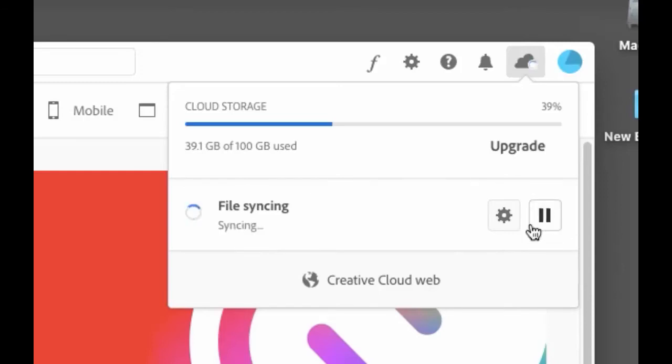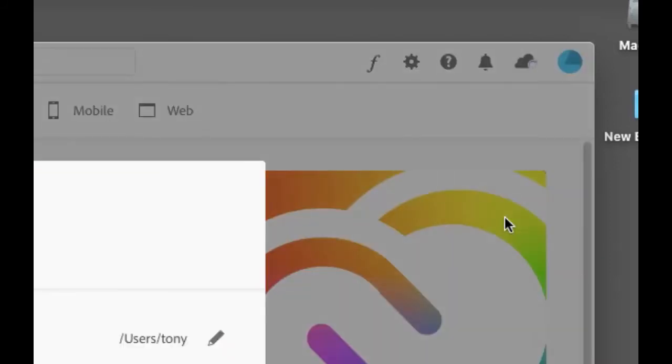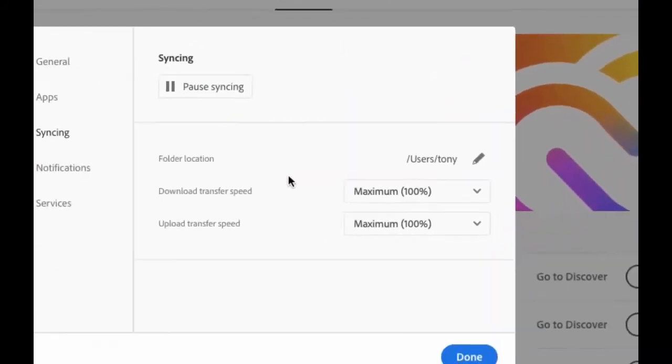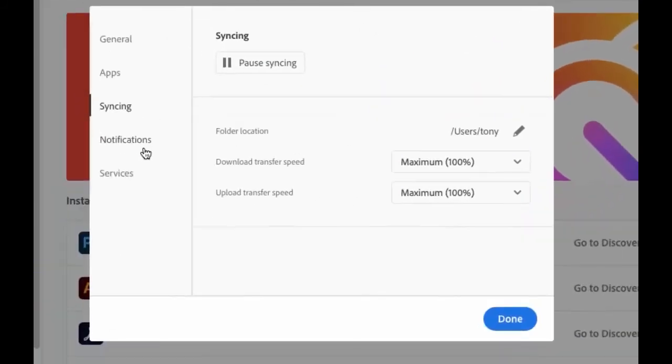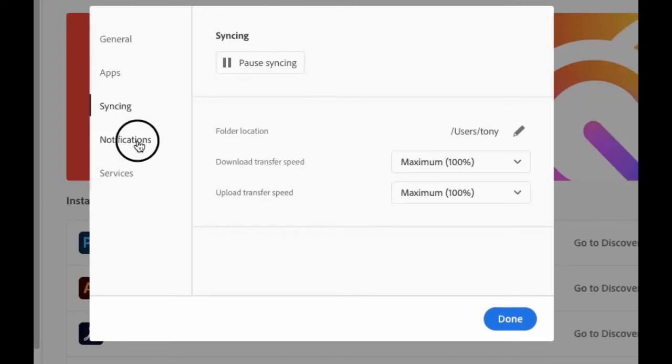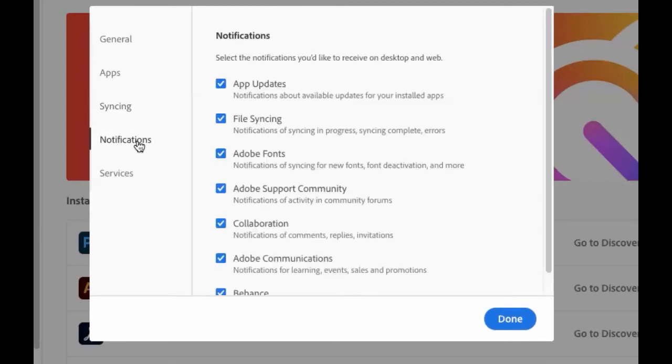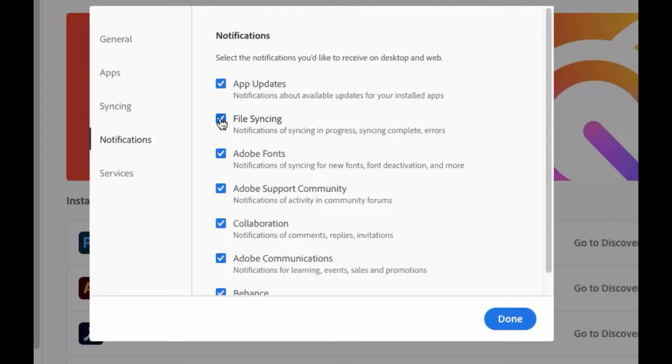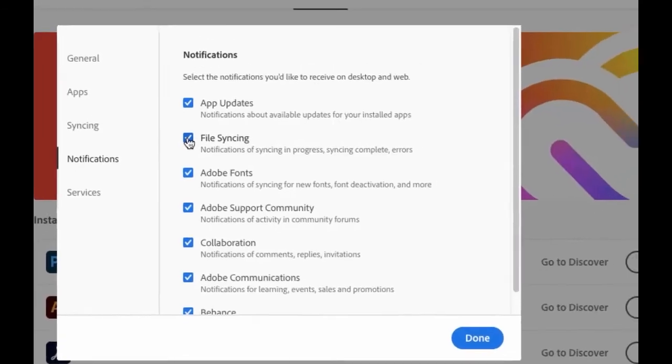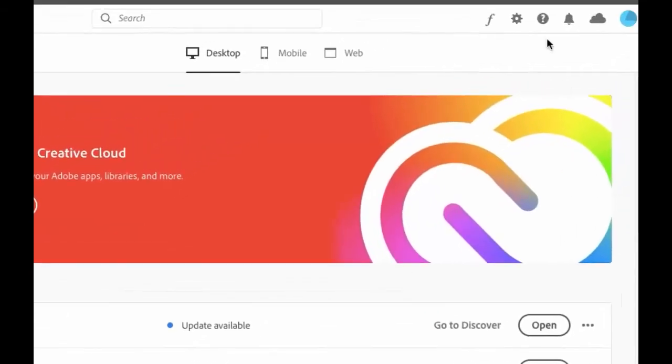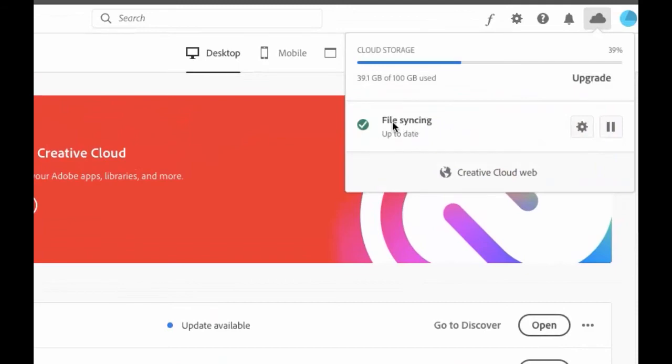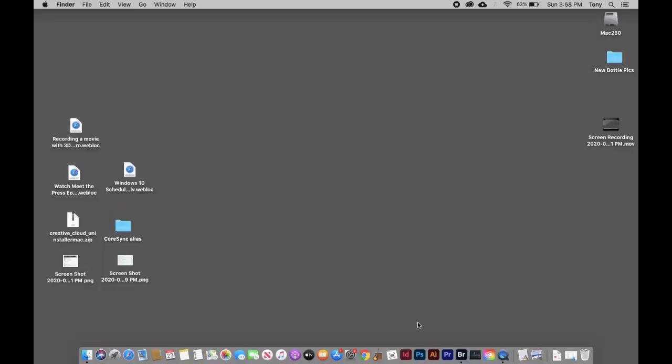A couple handy things: if you click on the gear over here, if you're sharing the folder with somebody else and they're constantly updating, it can get annoying. Go to Notifications and you can turn off the file syncing notification. This just turns off the notification—it doesn't stop syncing.